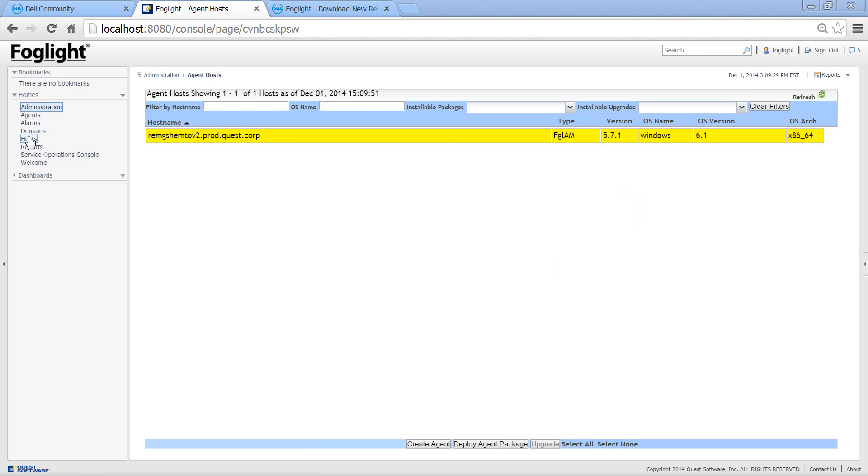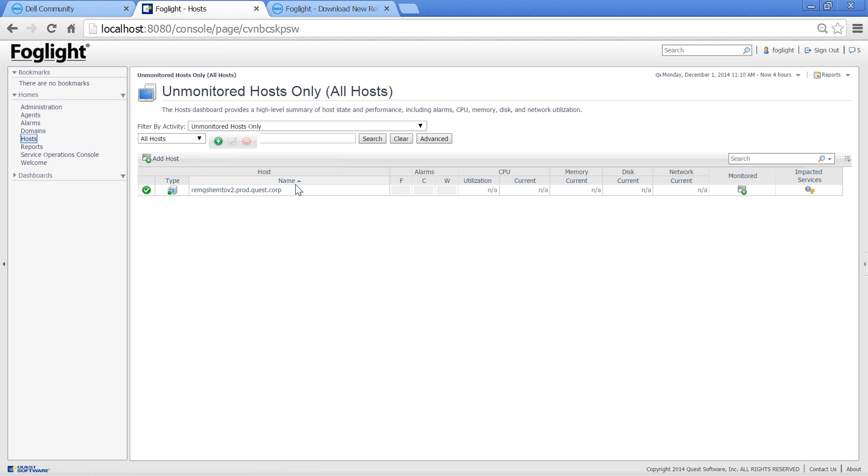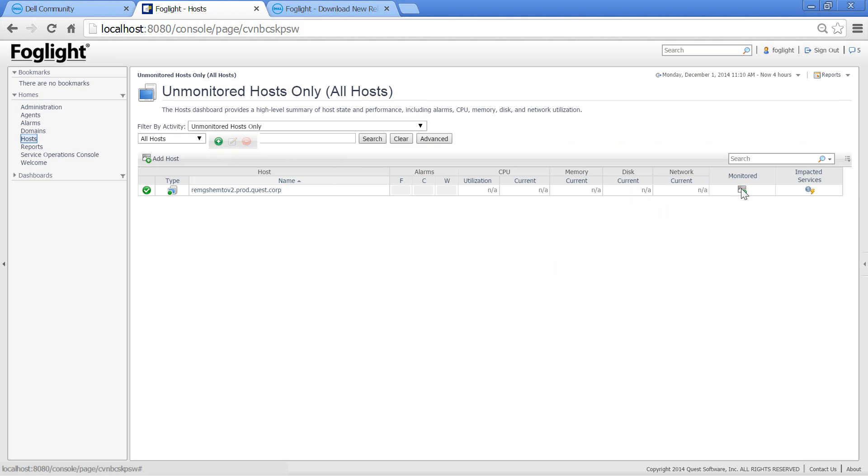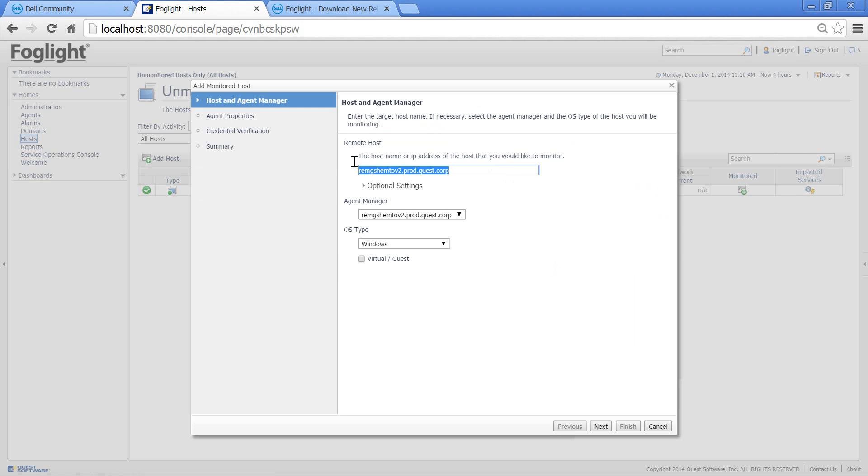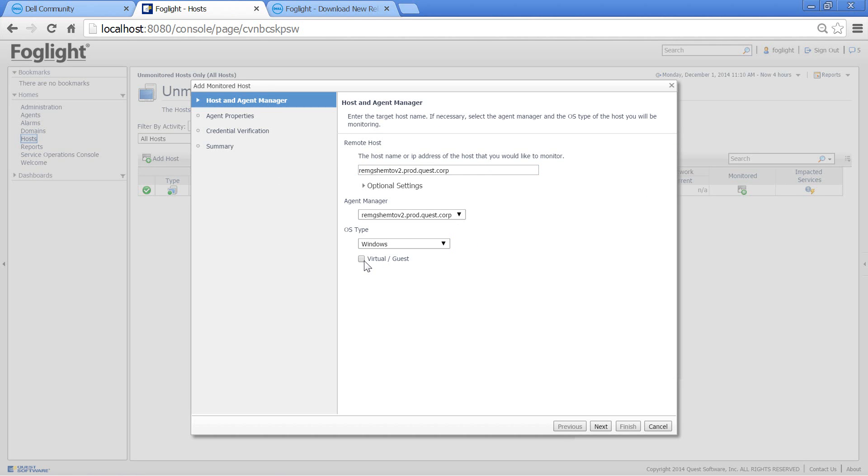We will now go to host dashboard and add monitoring to the unmonitored host. This is the host we are trying to monitor. This is the agent manager from which we will do the monitoring. This is the OS type and an indication of whether it is a virtual host. In this case, for the sake of simplicity, we will just monitor the host that the agent manager is running on.